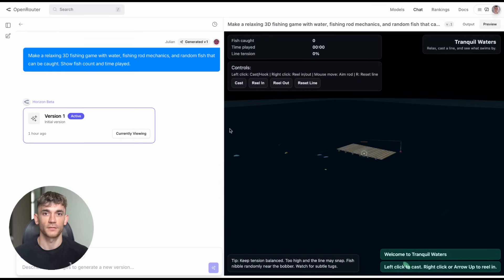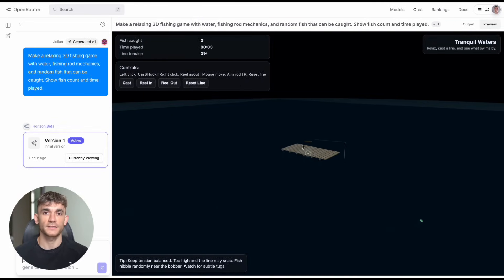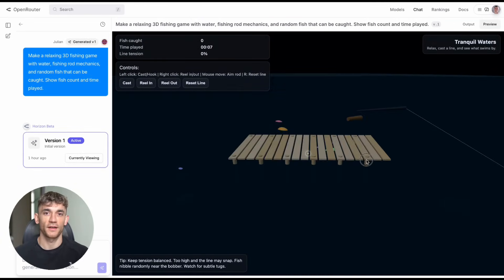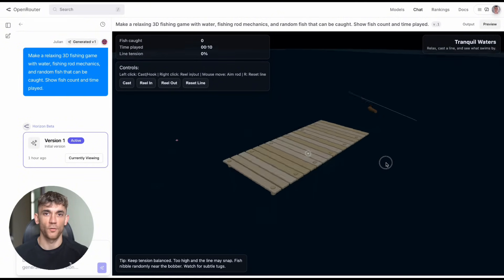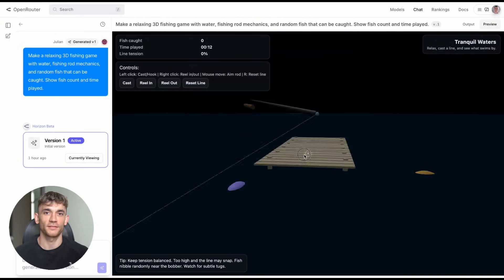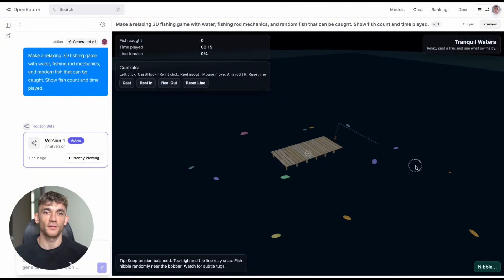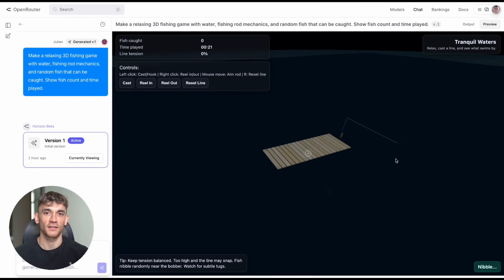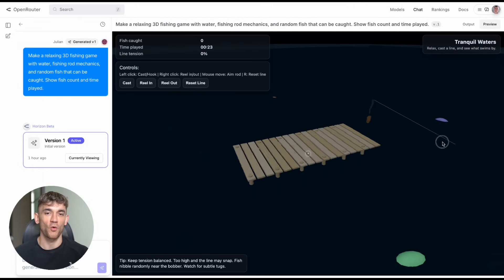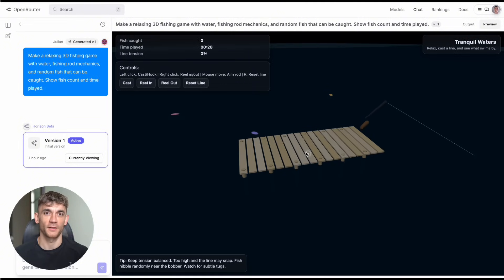Test seven got weird. I asked for a relaxing 3D fishing game with water effects, fishing rod mechanics, random fish catching, and fish counters. What I got was beautiful, like sitting by a calm lake at night, peacefully fishing under the stars. The water looks real, the rod mechanics felt natural. It was actually relaxing to play.